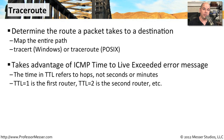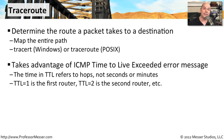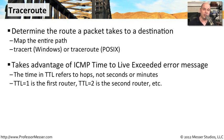When that finally reaches the number zero, a router has received a time to live of one and realizes, I can't send this any further, it sends a message back to the originating station called the time to live exceeded error message. And that way, the end station knows that that packet that was sent out was ultimately dropped by a router somewhere along the way.